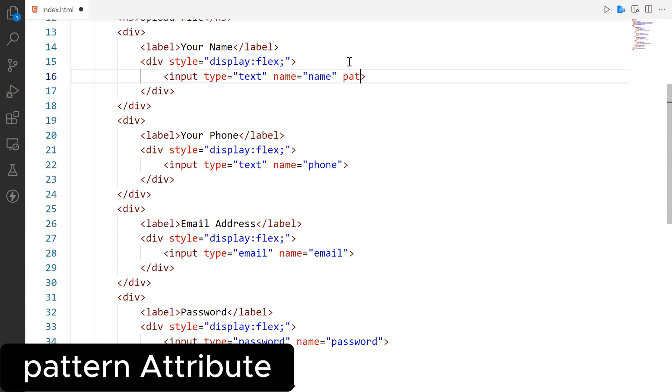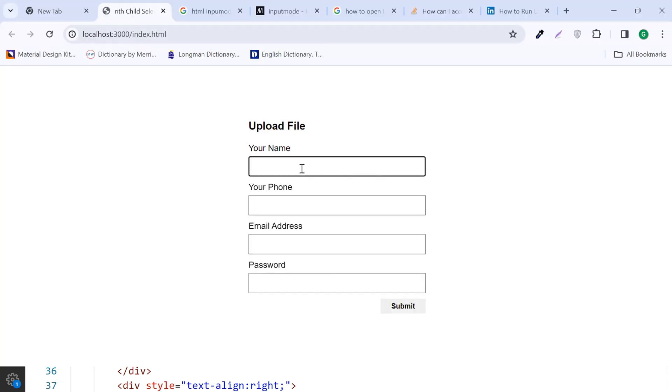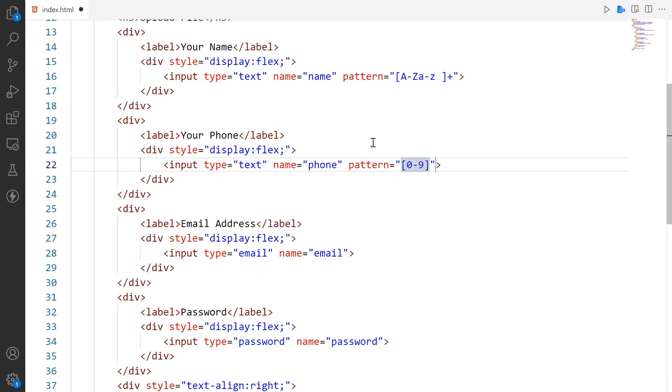The pattern attribute is used to define a regular expression pattern that an input field's value must match. This input field will only accept alphabetical characters. If a user enters a non-alphabetical character, the form submission will be prevented.